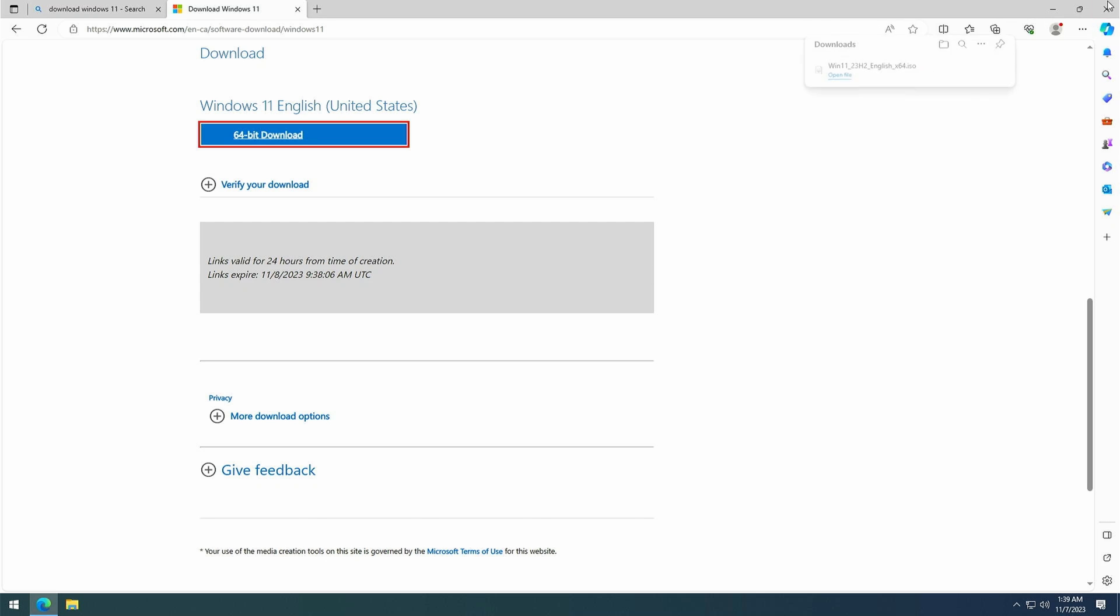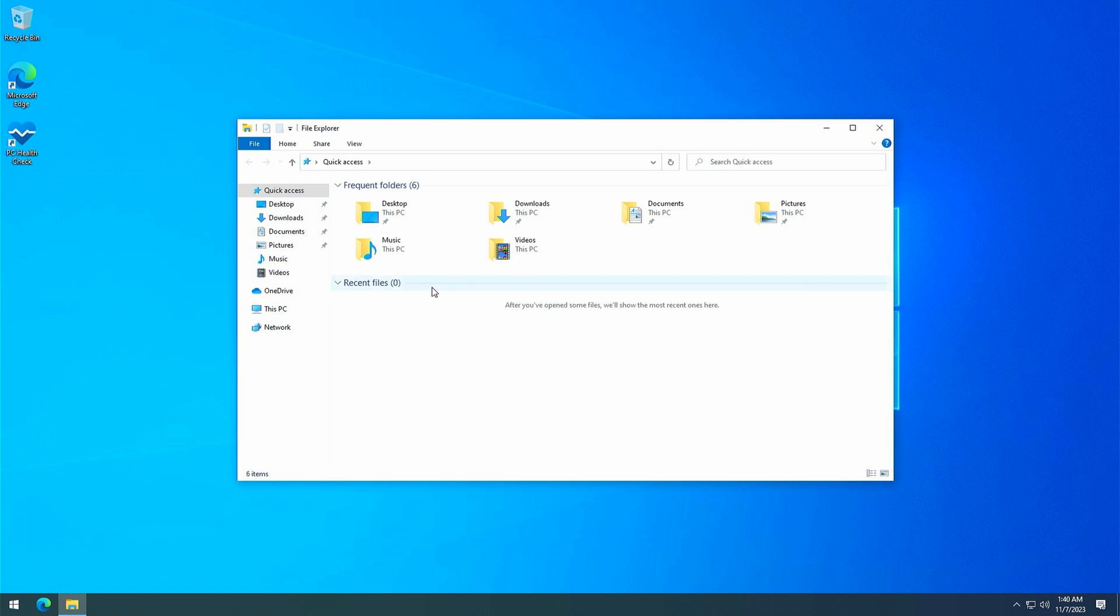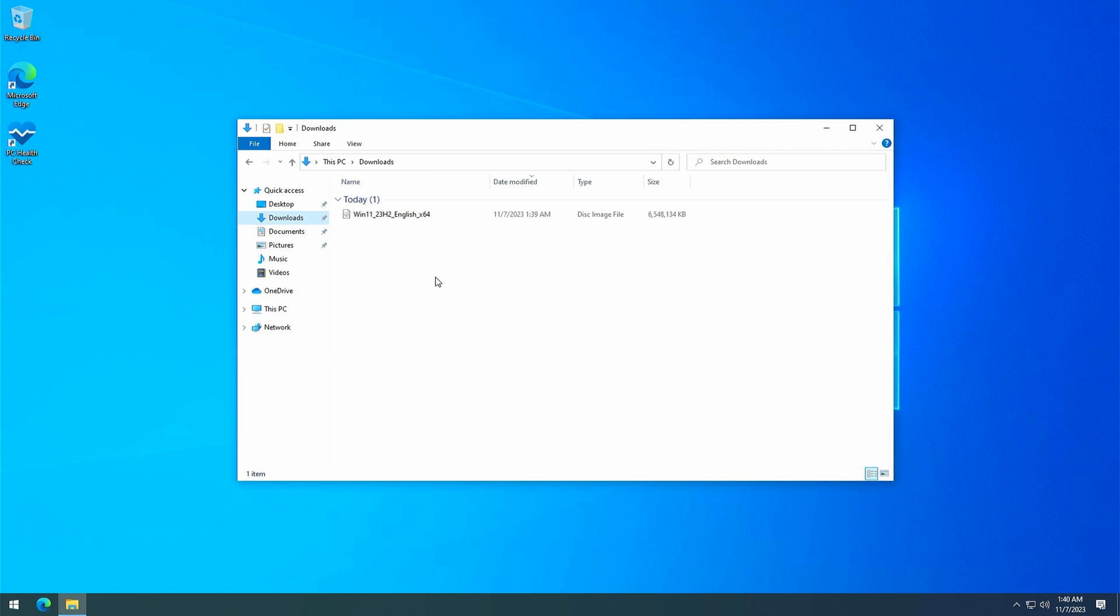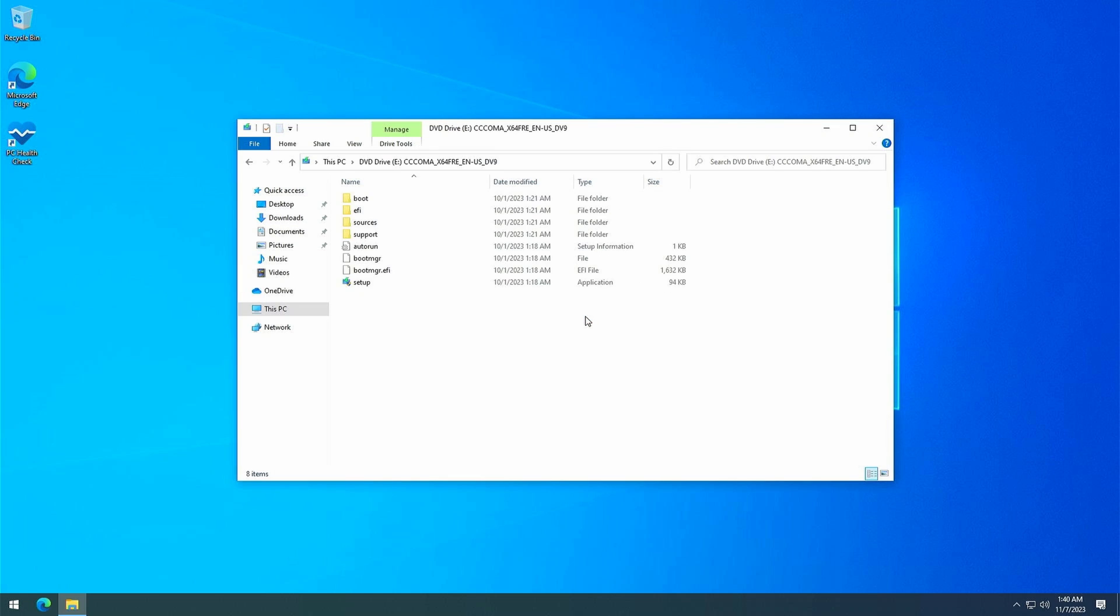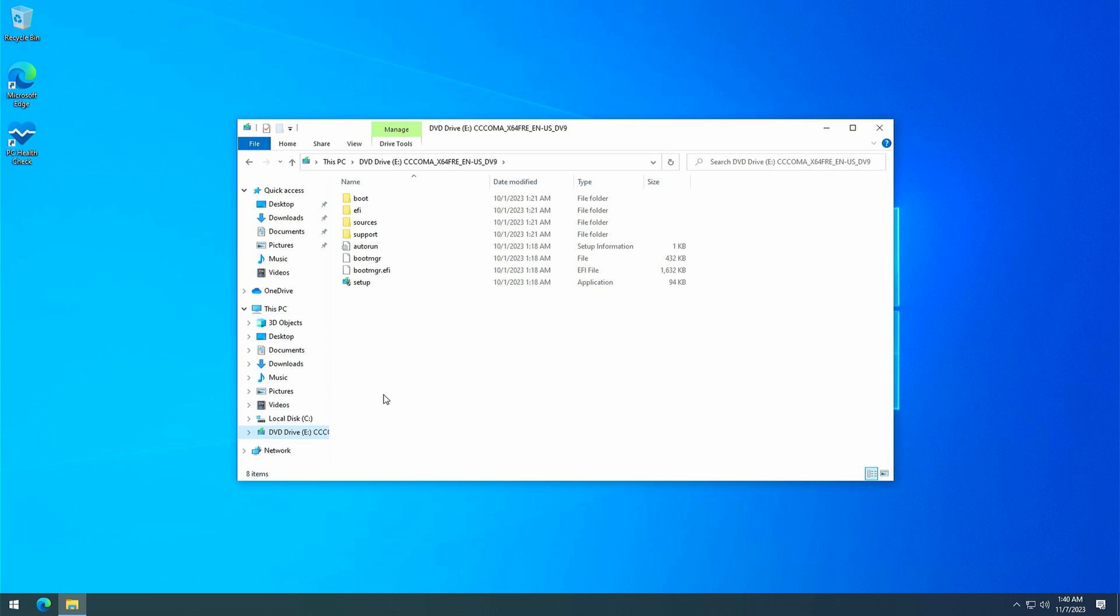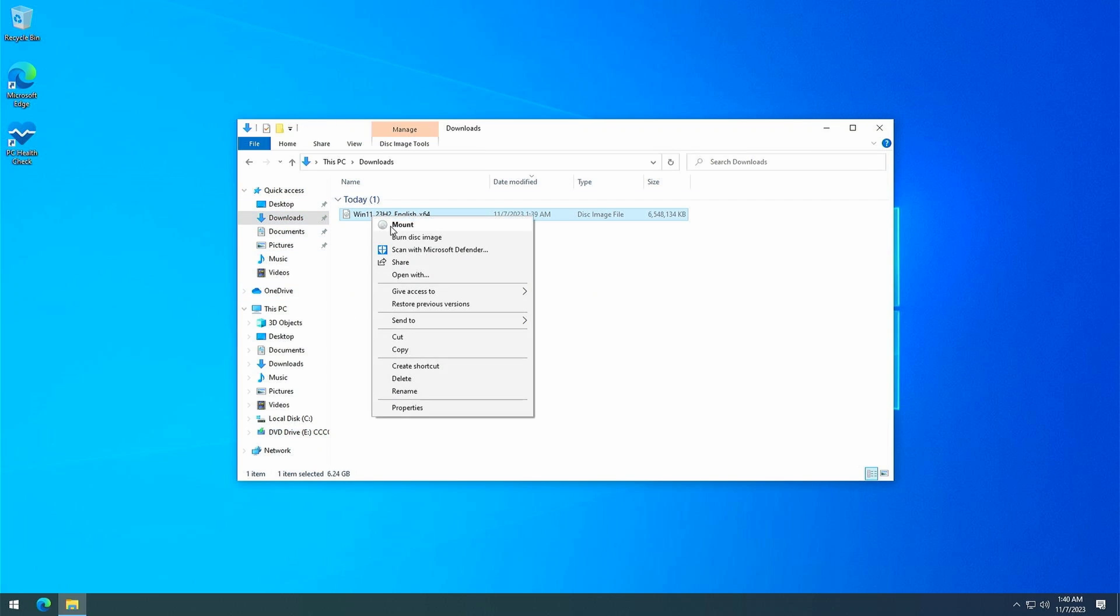Our download completed in the meanwhile, so we can close our browser and navigate to the downloads folder to continue. Now we need to mount that downloaded ISO file. This can simply be done by double clicking on the file. As you can see, this results in an additional virtual drive with the contents of the ISO. In case double clicking wouldn't work, you can also right click on the ISO and choose mount.